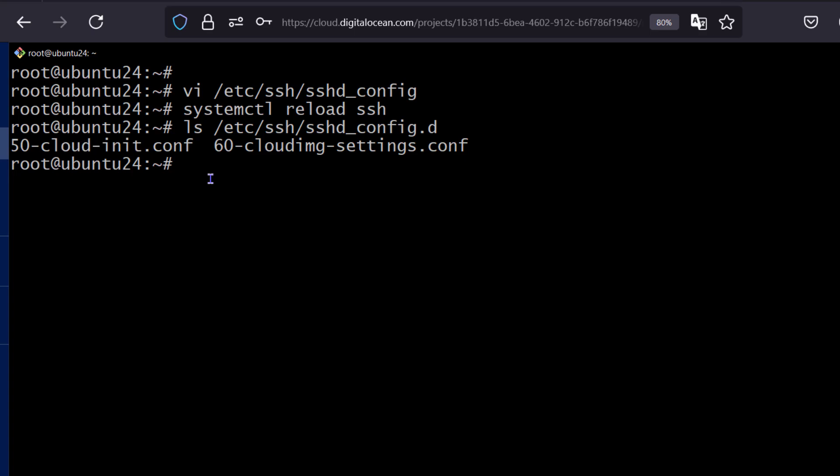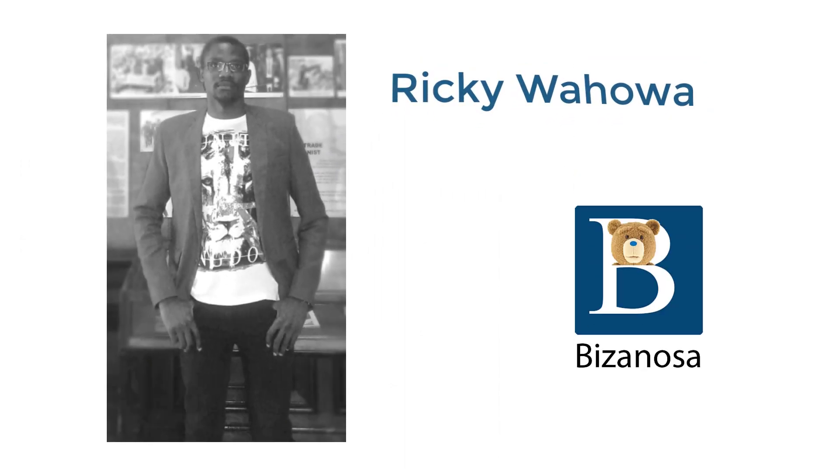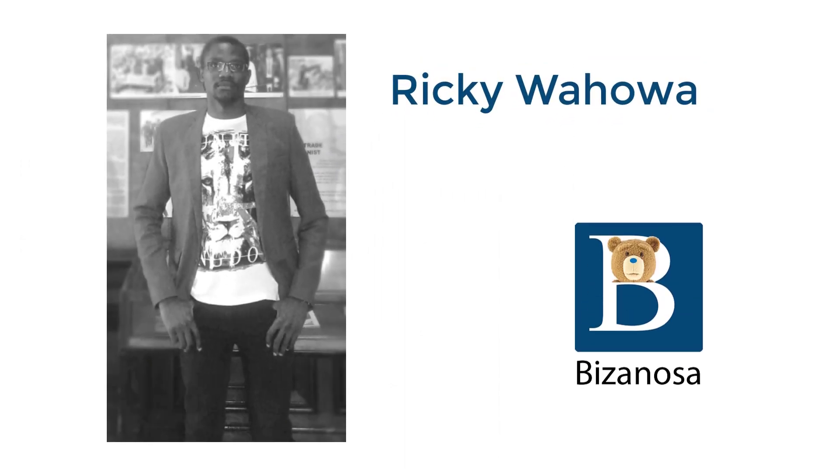Alright, that's it for this one. You've seen how you can add an SSH key to your VPS. If you have any questions, feel free to let me know.